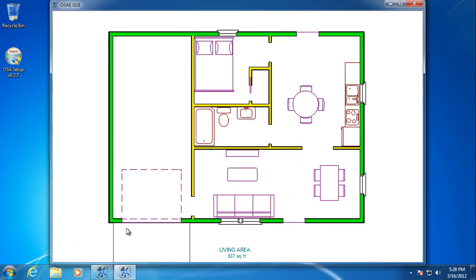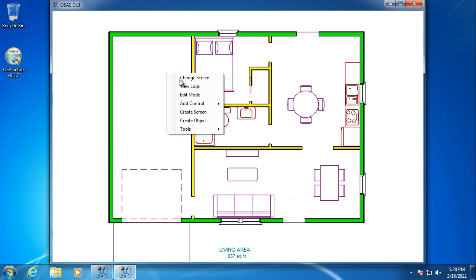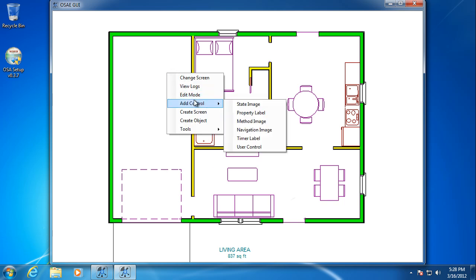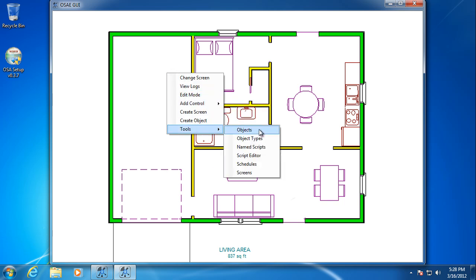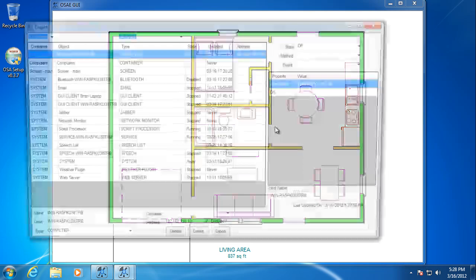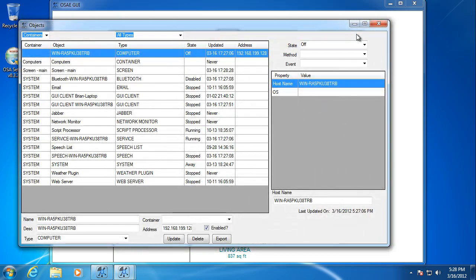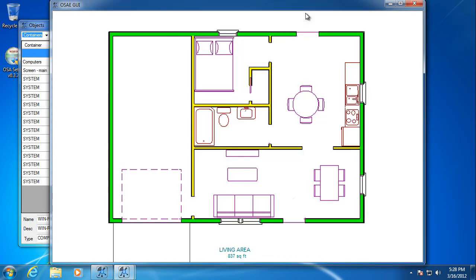So that shows up. Click add. There we go. We have our first screen. And from here, you can add controls. Go open your tools. Look at the object explorer. And all that. So that basically shows the installation of the server install of open source automation. I hope you enjoy this video. And thanks.